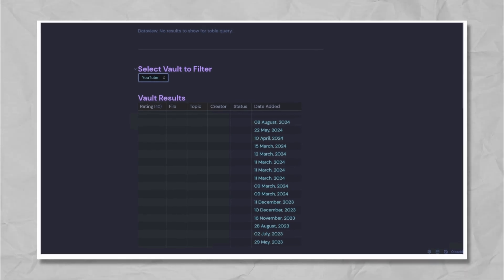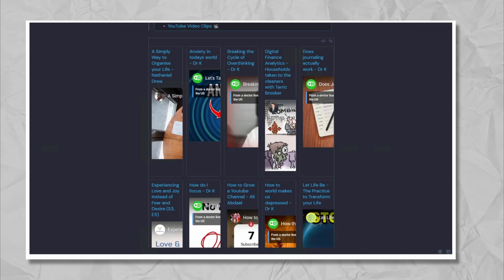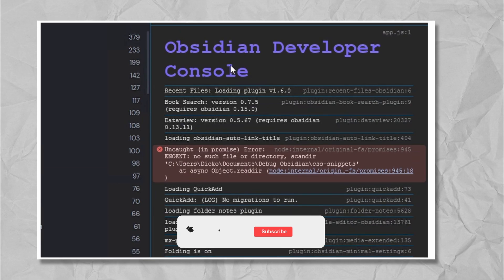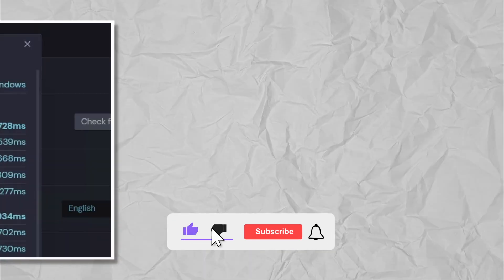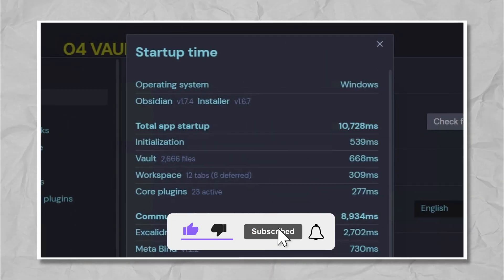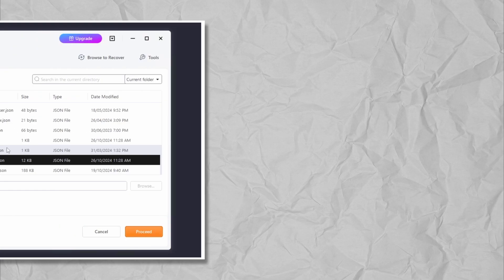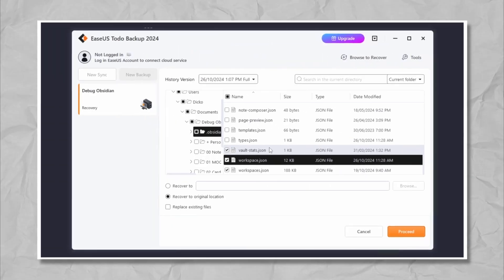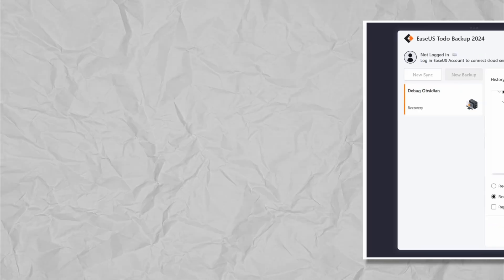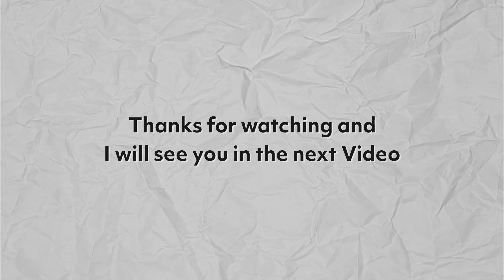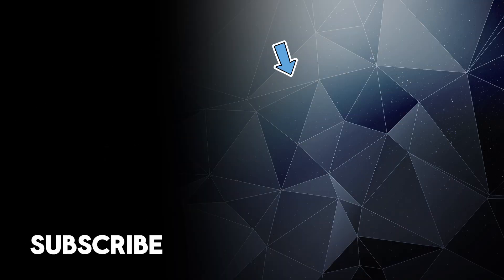I hope this video gave you some practical debugging strategies for your Obsidian vault. If you found it helpful, hit the like button and subscribe for more Obsidian tips and tricks. Don't forget to share the video with anyone who might be struggling with Obsidian debugging. Thanks for watching and I'll see you in the next video. Bye.